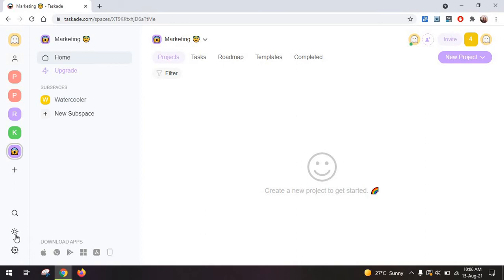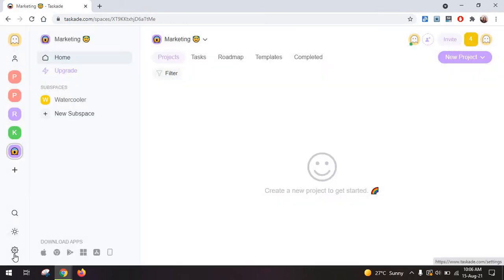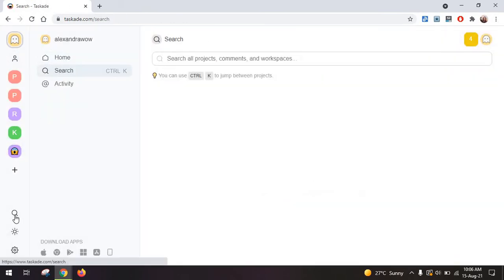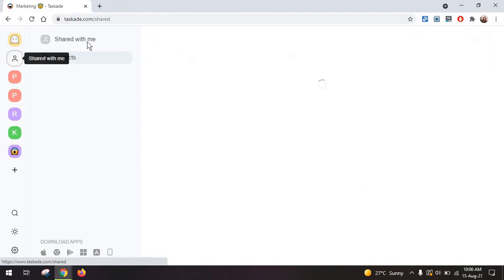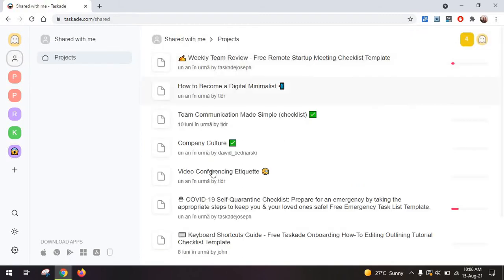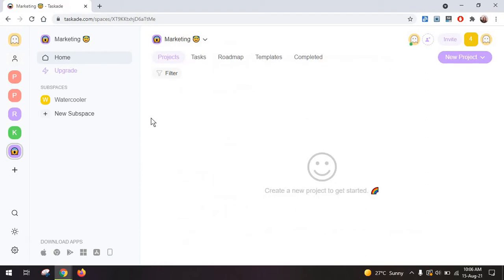You also have the dark mode here which you can select and some extra settings and of course the search bar. And in a way Taskade does resemble Slack and especially Discord because you can also access here everything that's been shared with you. So you can kind of bring all tasks and files together and the same is valid for your home really.